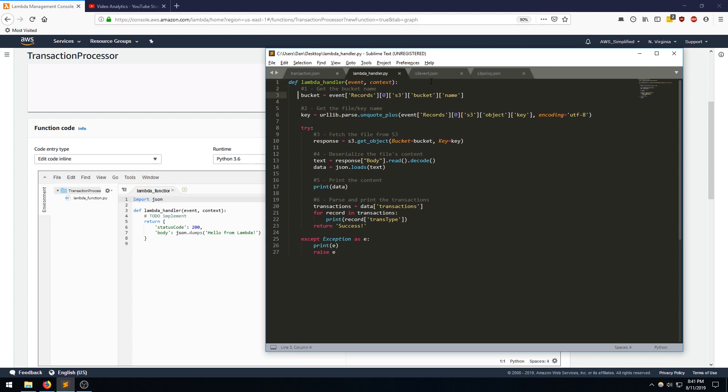So first, we're going to grab the bucket ID, and we're going to parse the events to grab the bucket name using this dictionary lookup notation. And then we're going to do the same thing for the key. And again, we're going to be looking up the key in the object.